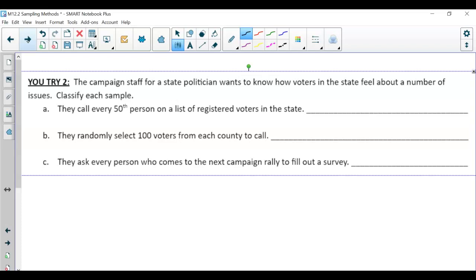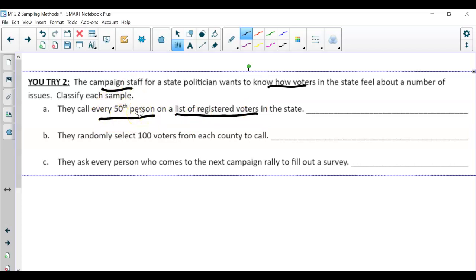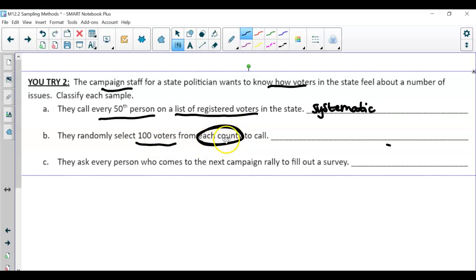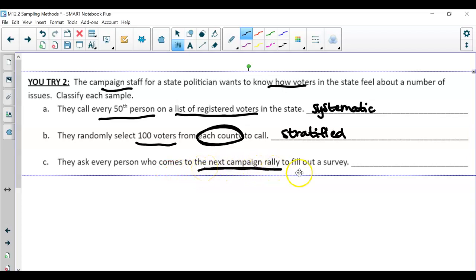Here we go. A campaign staff for a state politician wants to know how voters in the state feel about issues. They call every 50th person from the entire list — that is a pattern, so that would be systematic. Randomly select 100 voters from each county — the counties represent your groups, and you're only selecting 100 from each, so this is stratified. Then they ask every person who comes to the next campaign rally — that's easily accessible, so this is convenient.